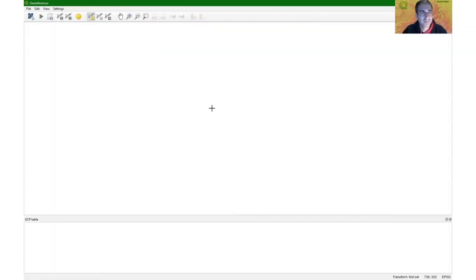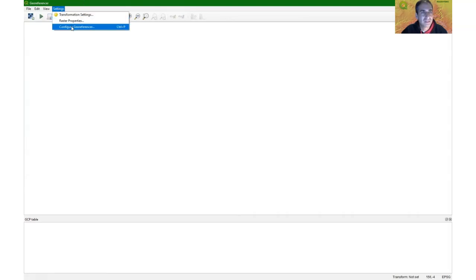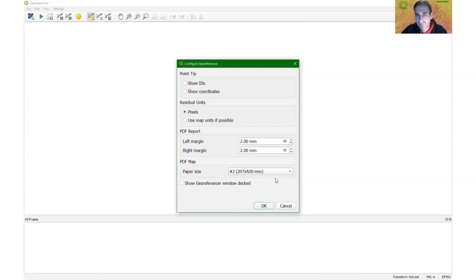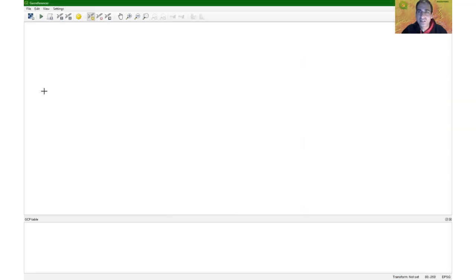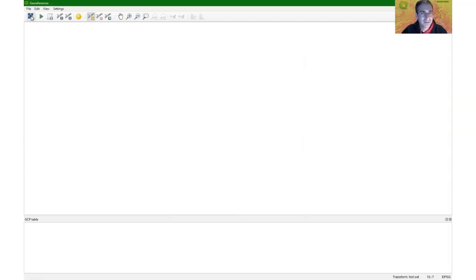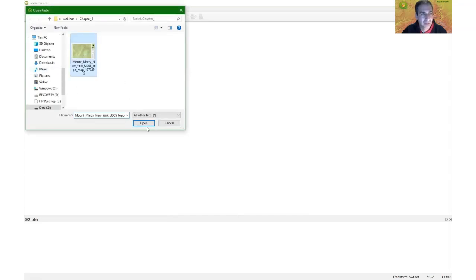There are some useful settings in the Georeferencer: 'Use map units if possible for residual units' and 'Show georeferencer window docked.' The docked option is useful for image-to-image georeferencing. Now let's load our JPEG. Click the 'Open raster' button and select the file. If a pop-up asks for the projection of this map, click Cancel — it's just a picture, not yet projected. The lower-right coordinates are just rows and columns in the file.